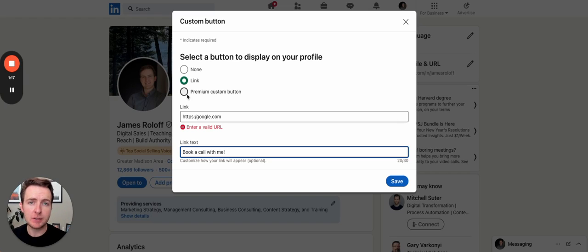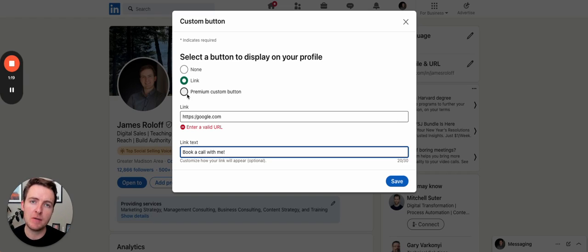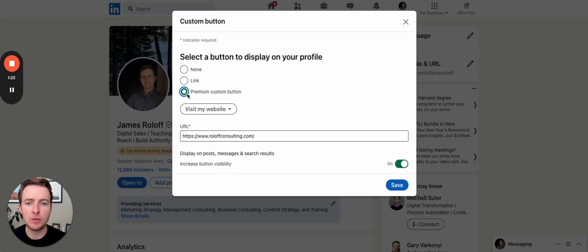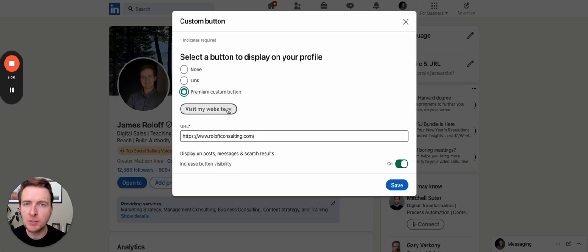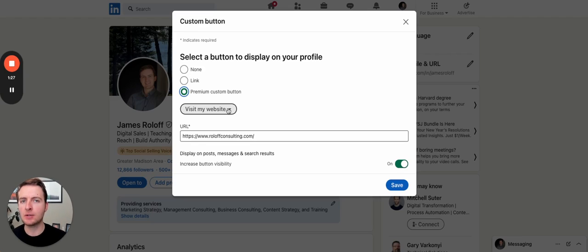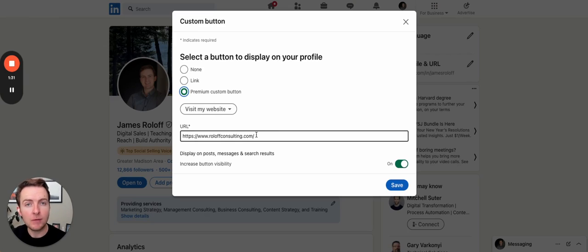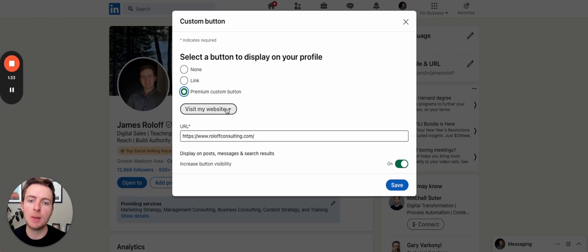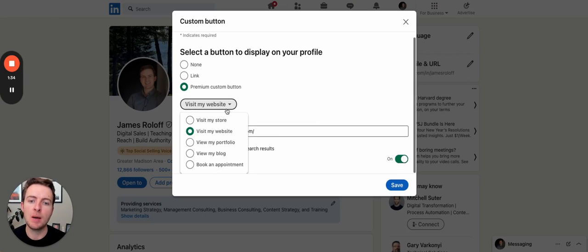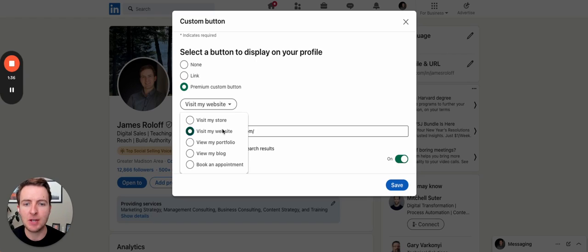If you have LinkedIn premium, so LinkedIn sales navigator or recruiting or business, you can do this premium custom button. And this one doesn't allow you to change the text. You can still have a custom URL in there, sending people off your profile onto a third party website. But you have to choose from one of these options they have in there.